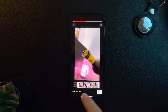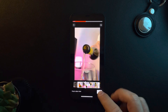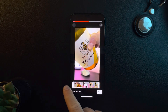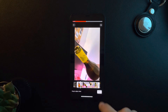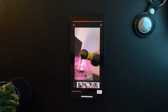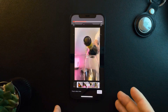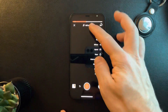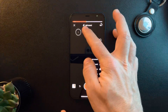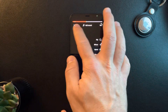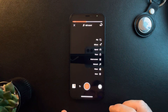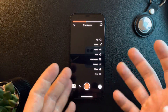Then tap on 'Done' and it is going to add it — as you can see on top — to your already recorded video.